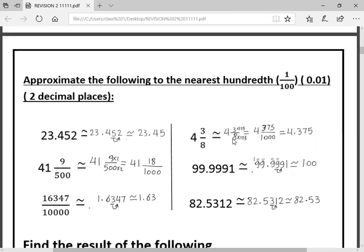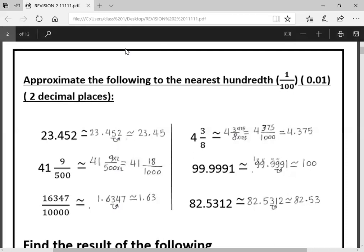Next one: four and three over eight. We can't approximate a fraction, so we need to convert it to a decimal number. To find a decimal number, make the fraction have 1,000 or 100 or 10 in the denominator. We have eight here — eight multiplied by 125 becomes 1,000. And three multiplied by 125 becomes 375. We have three zeros in the denominator, so the point goes after three digits. The answer is 4.375.